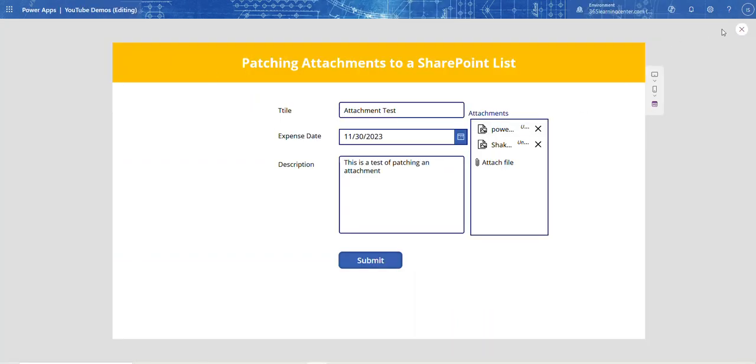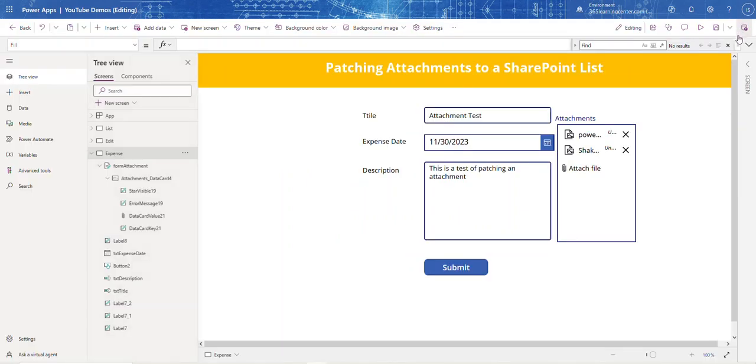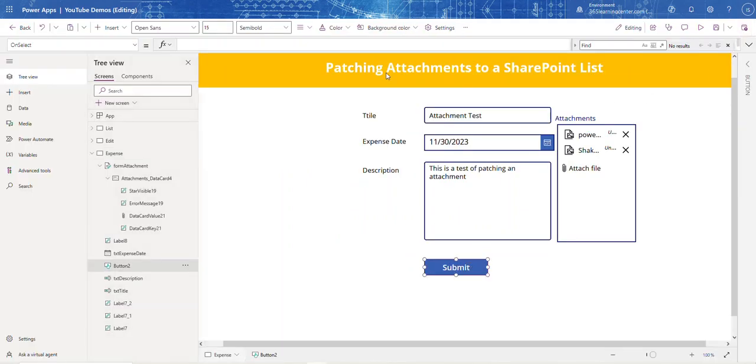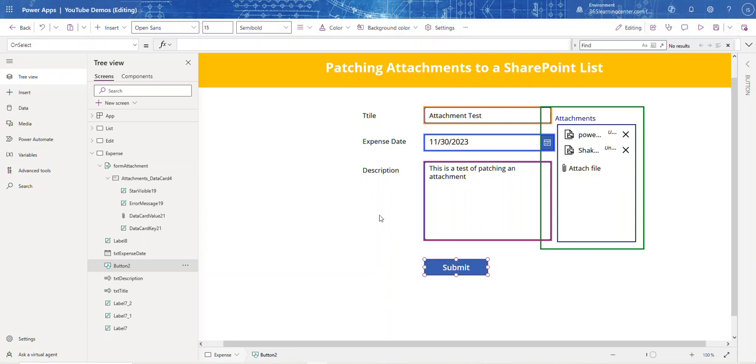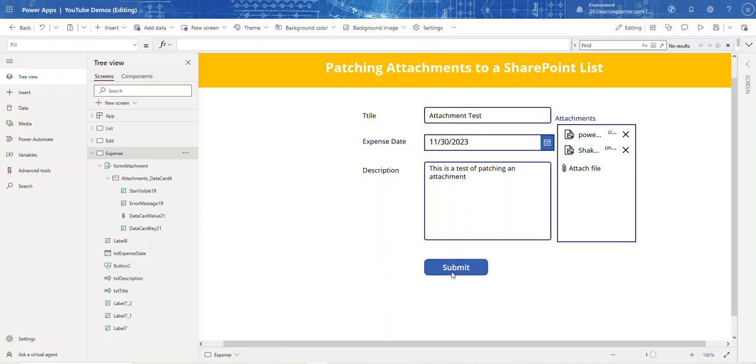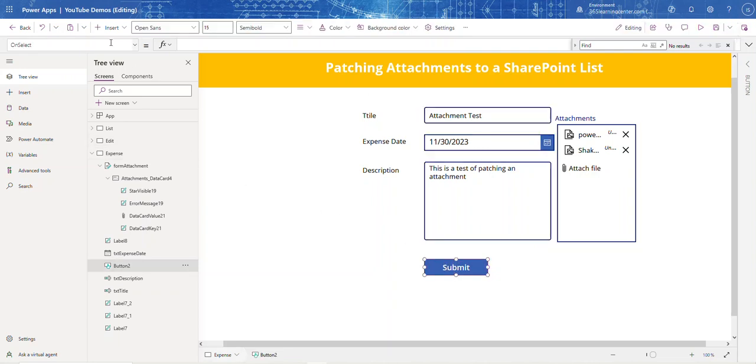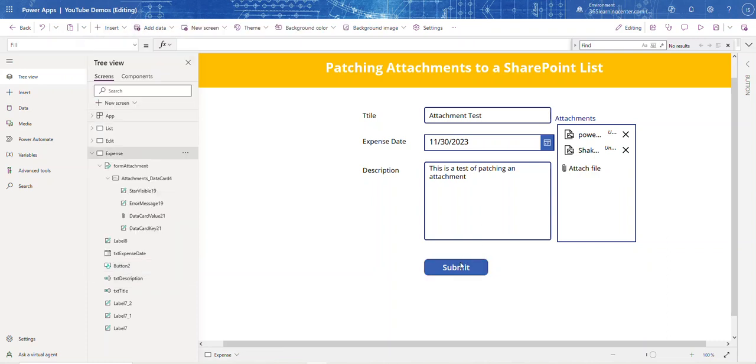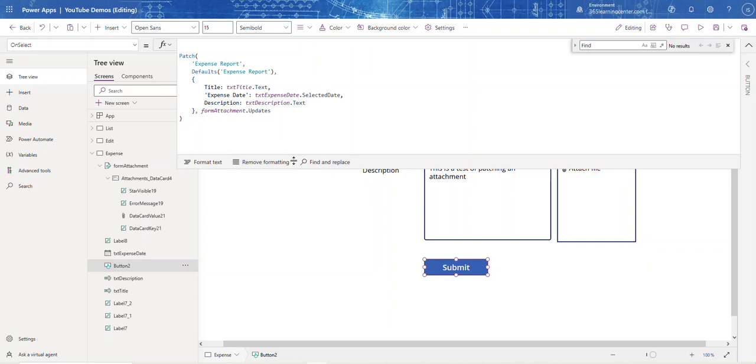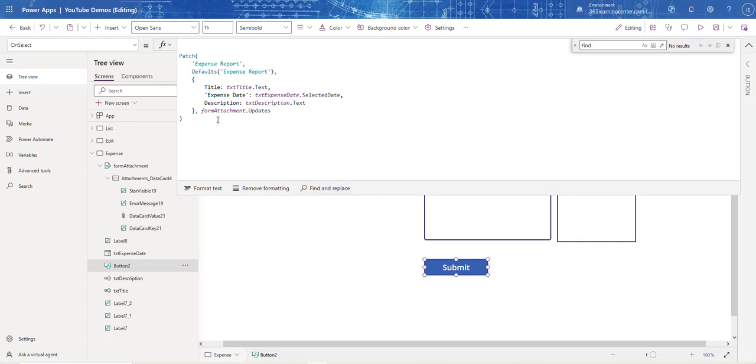Quick recap: add the edit form, remove all fields except the attachment. Then at the end of your patch function, add the name of your form - which for me is Form Attachment - and put dot updates. That updates the SharePoint list you're on.